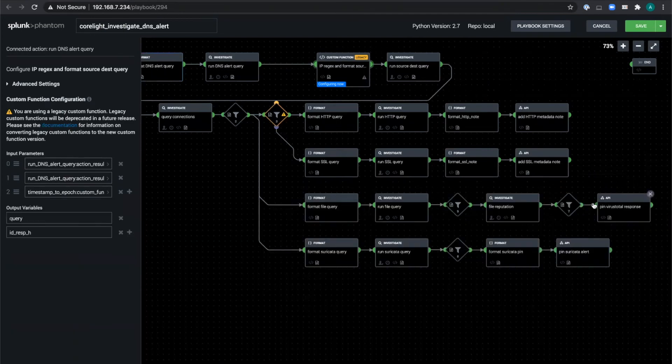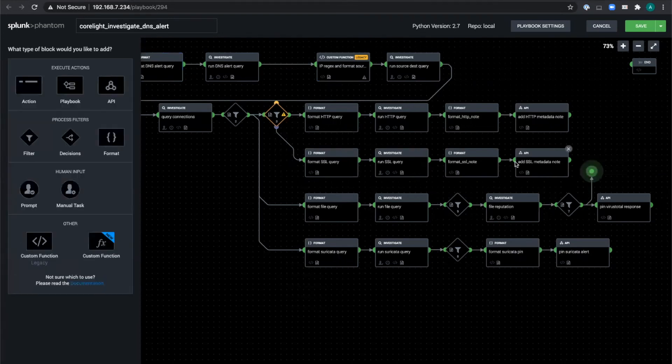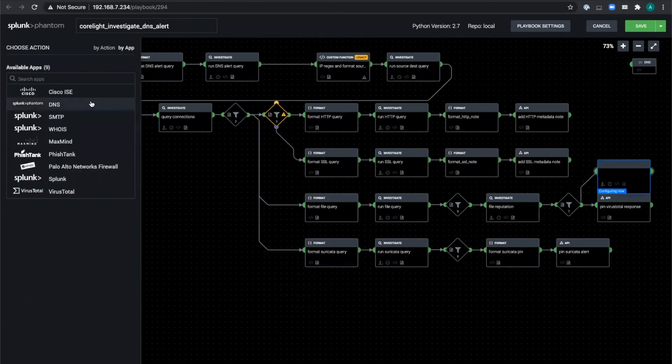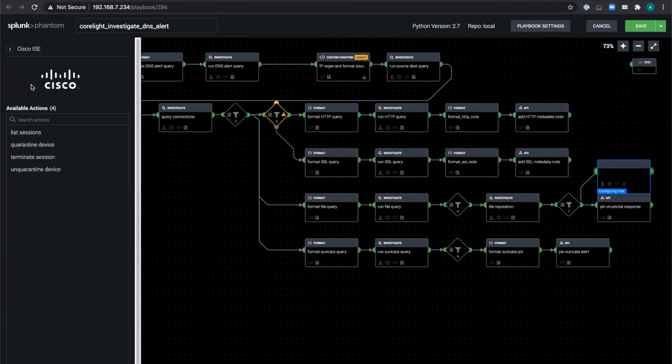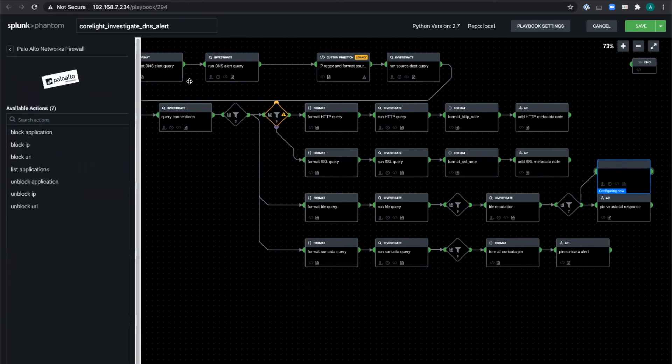Now, if you wanted to extend this and take an automated action to say kick a system that had downloaded known malware off the network, you just drag, drop, and choose action here, and then choose from what's been configured in your environment so that you could say, use your NAC to drop the host into a quarantine VLAN or tell your firewall to block the IP altogether.